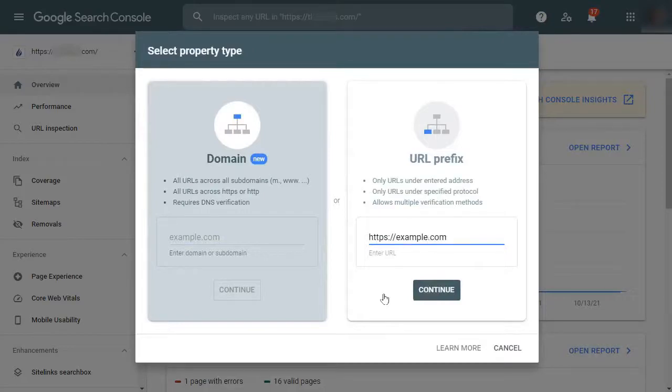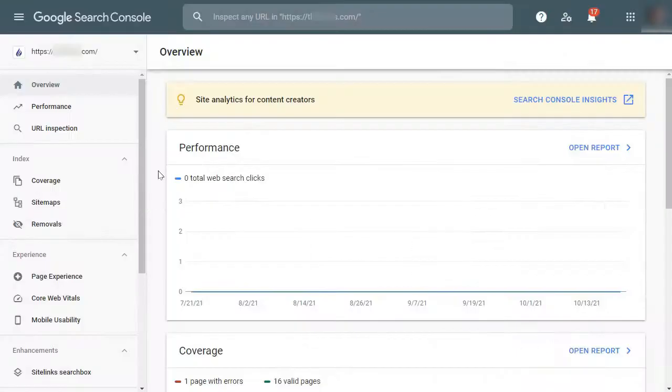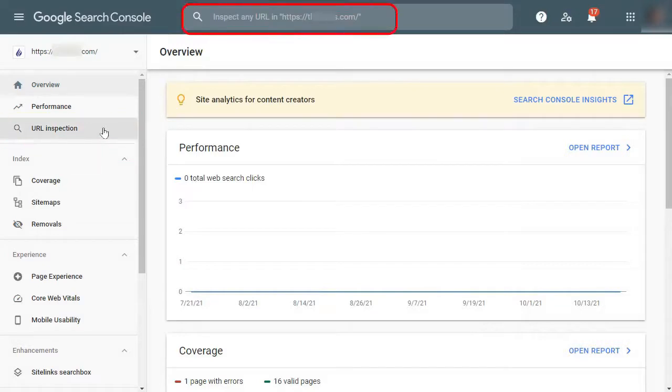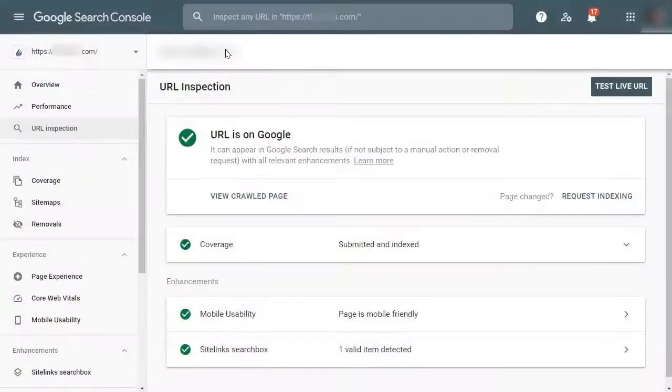After selecting your property, go to the URL inspection tool on the left menu and add your URL in the search field that you'd like to inspect. Once you do that, you'll get the data about the URL and it'll be displayed in the Google Search Console dashboard.